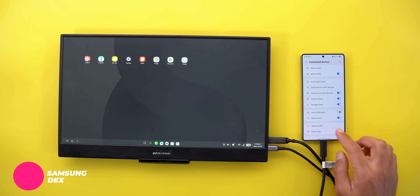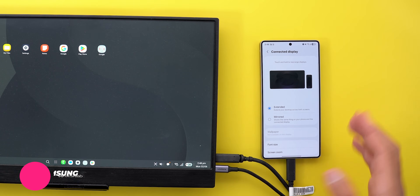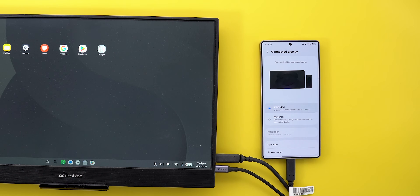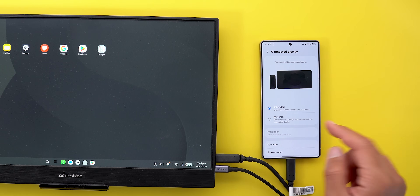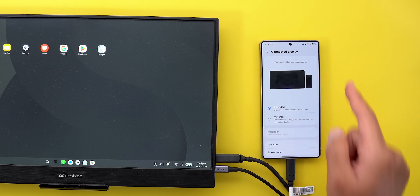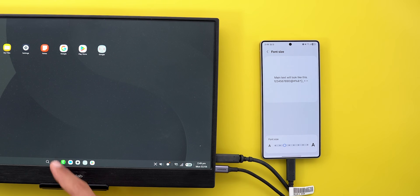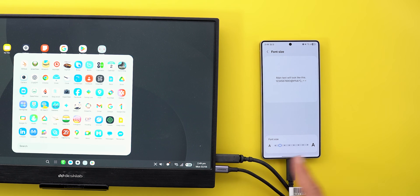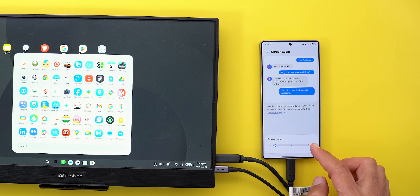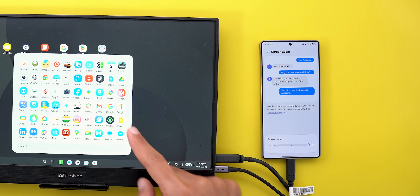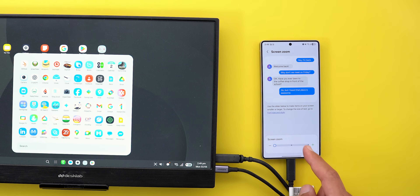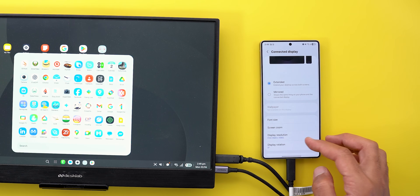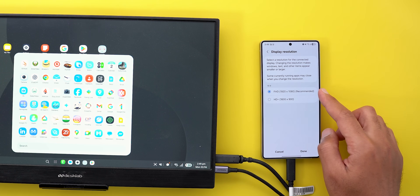Now let's talk about the new changes in Samsung DeX. With the phone connected, when you go to Samsung DeX and then Connected Display, you will see far more options compared to One UI 7. You can now choose between mirrored and extended mode. Under extended mode you can adjust the physical location of the devices. There is a font size option with a slider offering plenty of sizes, and a display zoom that adds extra space between icons without making them bigger.